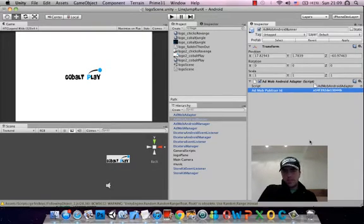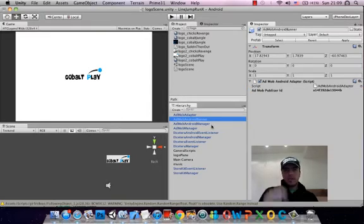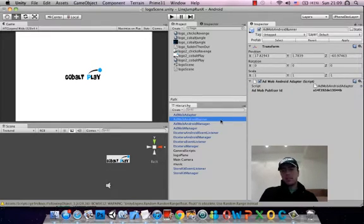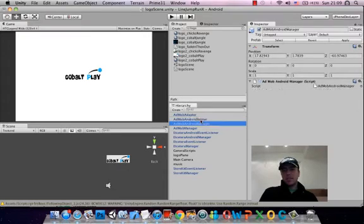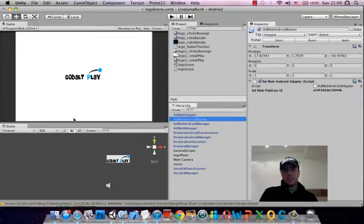So the next part is we're trying to sort out the ads, and also the problem that when you click on more games inside of the game after you finish a session it basically crashes. So this AdMob Android banner here — we use AdMob for our advertisements and we're going to put one down at the bottom right, same as the iPhone.